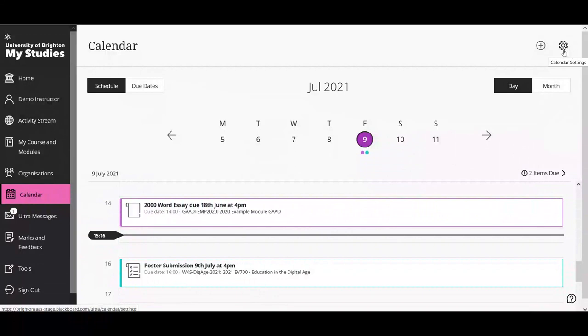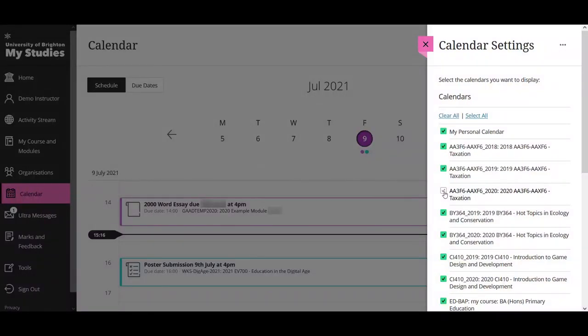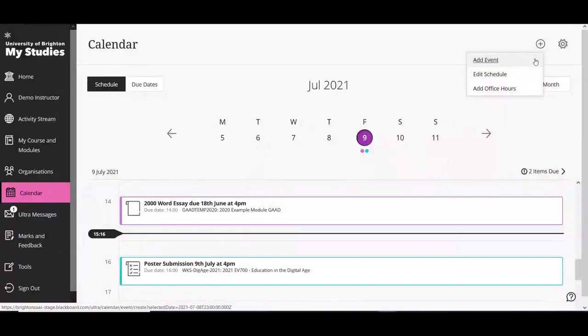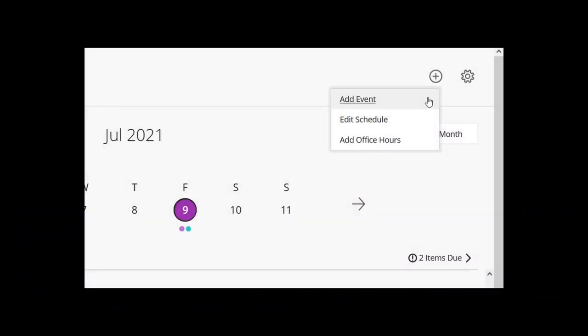You can change the calendar settings using the settings button on the top right-hand side. This gives you a list of your modules, and you can turn off any modules you'd prefer not to have on your calendar. You can also add events using the plus or add button on the top right, which gives you three key options: add event, edit schedule, and office hours. The key thing is not to replicate information that students already receive through the timetabling system. Edit schedule is best avoided as it's very much like a timetabling tool. Add office hours is fine but doesn't have scheduling features, so students can't sign up for a slot.